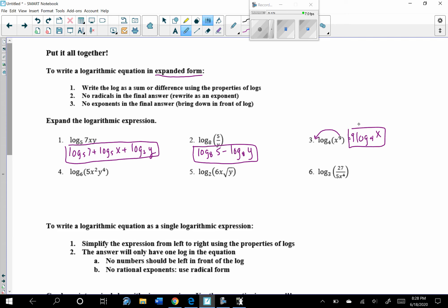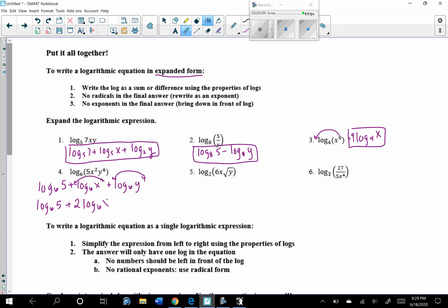Pause the video and do questions 4, 5, and 6 on your own, then unpause to check your work. For question 4, log base 6 of (5 times x squared times y to the 4th): since it's all multiplication, we expand using addition — log base 6 of 5 plus log base 6 of x squared plus log base 6 of y to the 4th. But we're not finished — expanded form means no exponents. So the final answer is log base 6 of 5 plus 2 times log base 6 of x plus 4 times log base 6 of y.